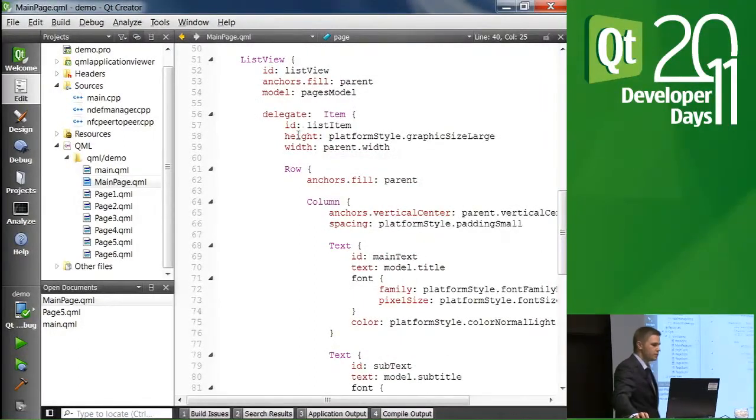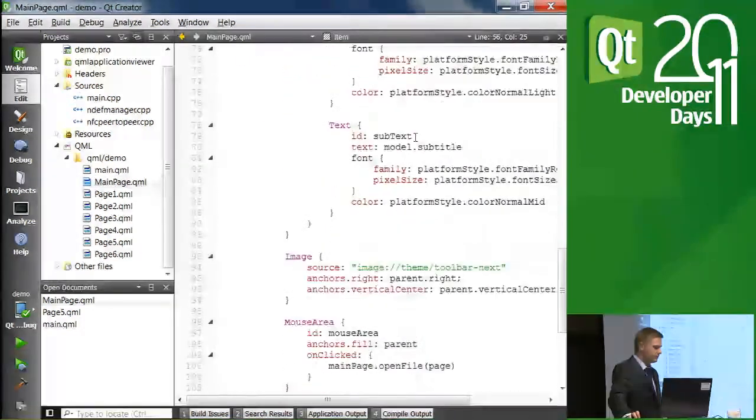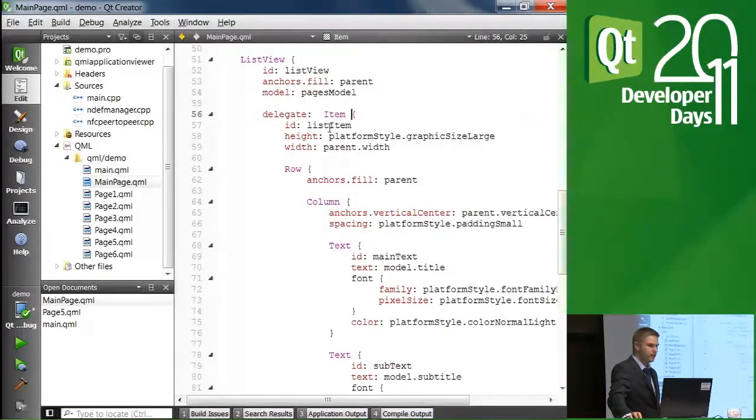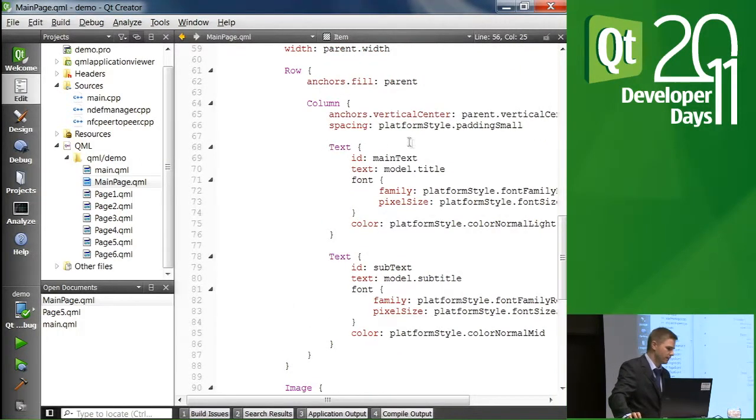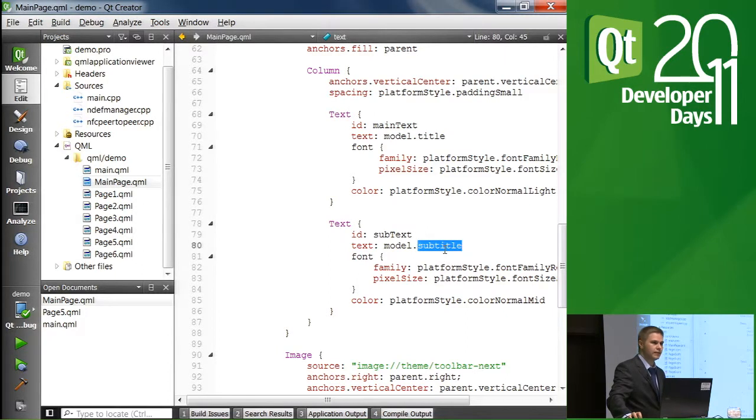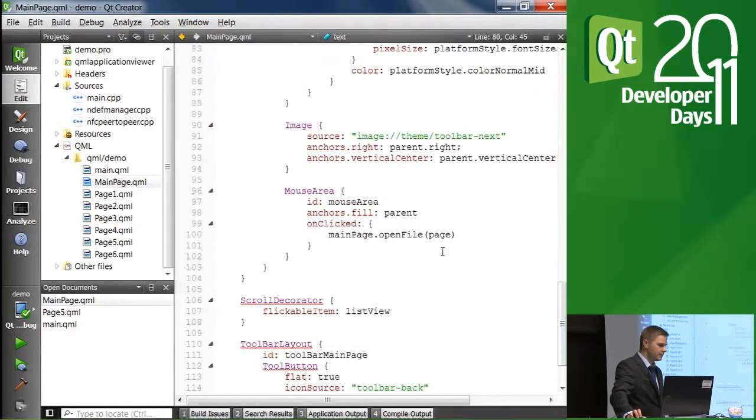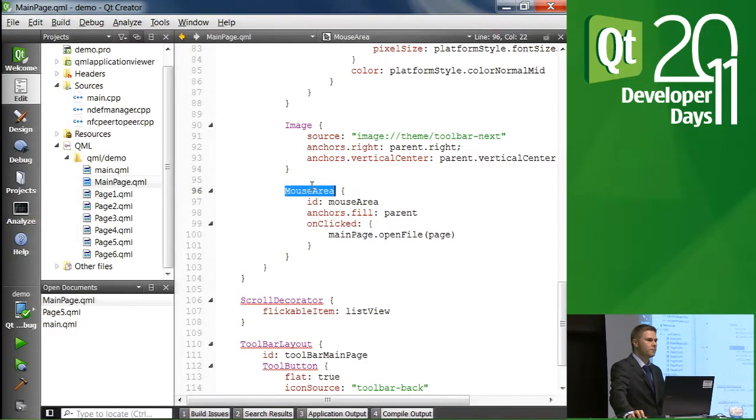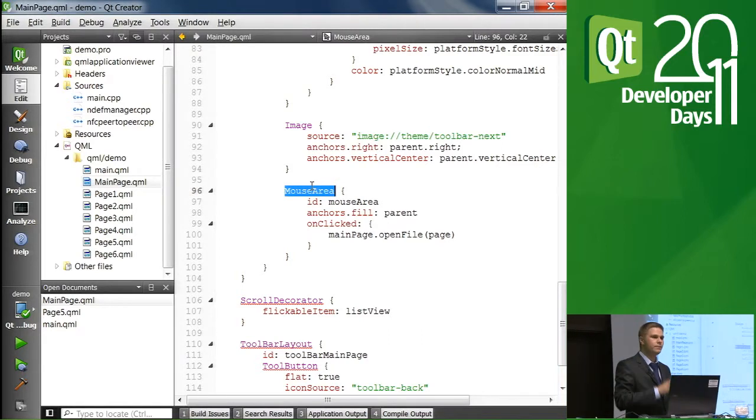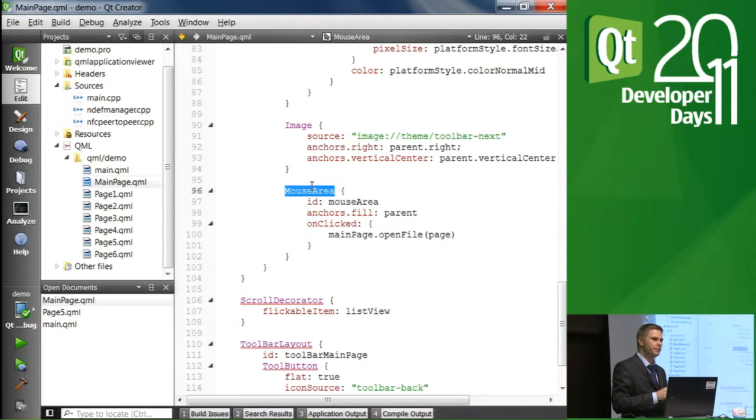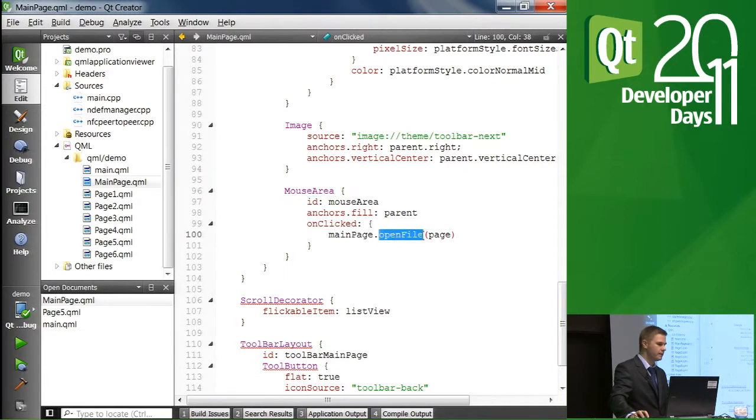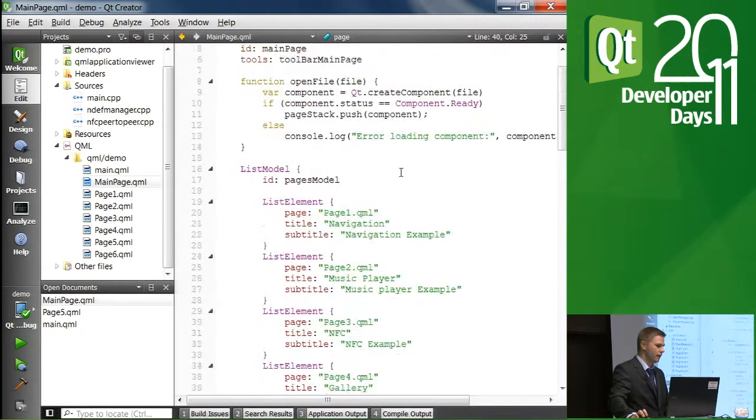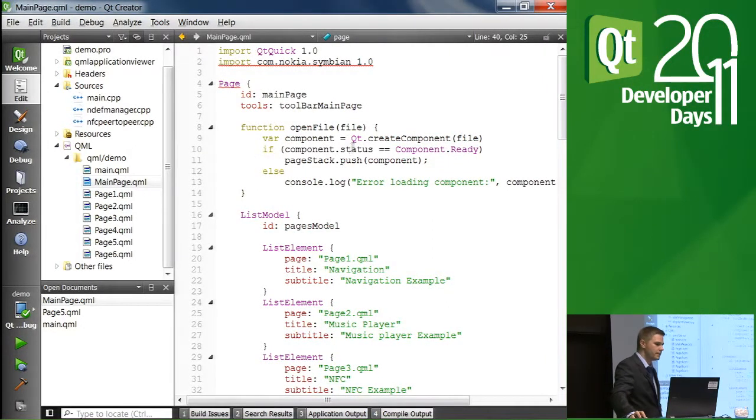So in this case, what we have is a delegate based on item. It goes all the way down here. There is some implementation for showing the text such as the title and the subtitle that were in the model. And in the mouse area that we have set up for this delegate, in that mouse area, we are receiving the mouse event when user taps on that item. And what we do is that we just call this function open file using the page from the model. So this page. For the game, the page is page five. So let's go to the function.